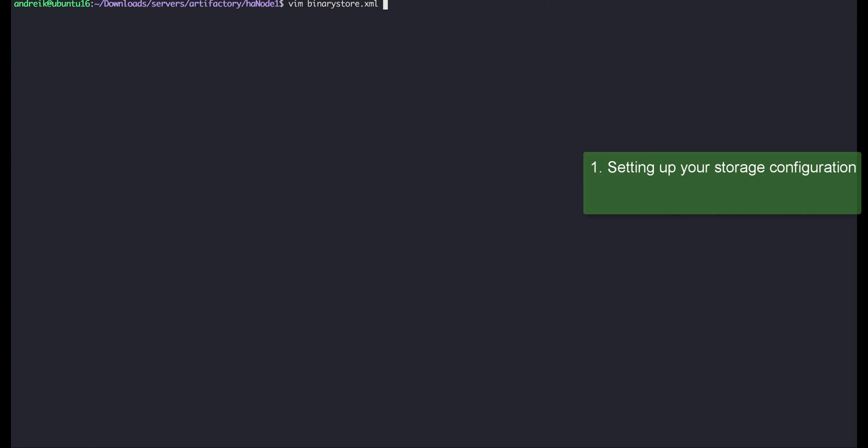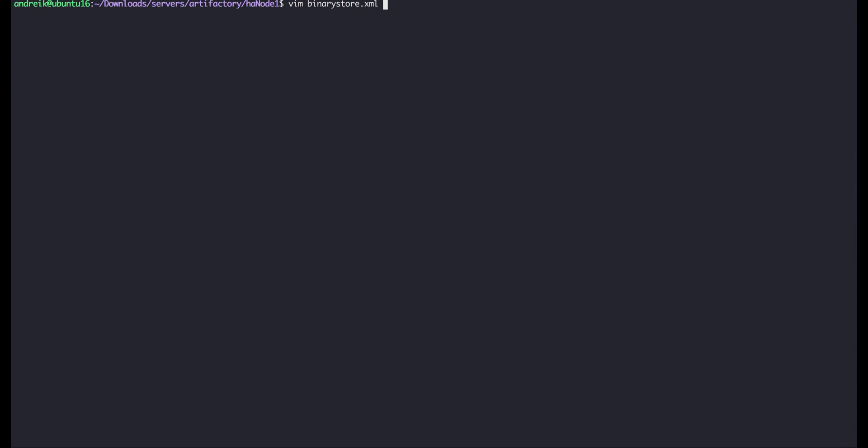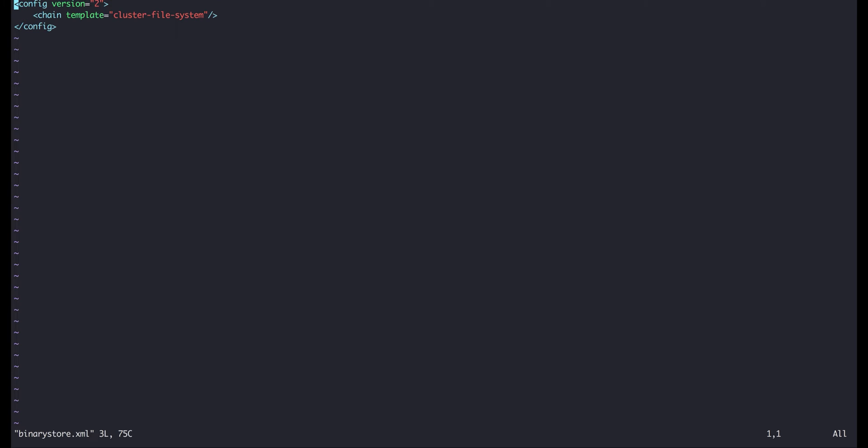Let's start by configuring the storage for our Artifactory cluster. There's a wide range of options for setting up your binary store using NFS, local file store, or any combination of these. In this screencast we'll set up a local file store for each node.